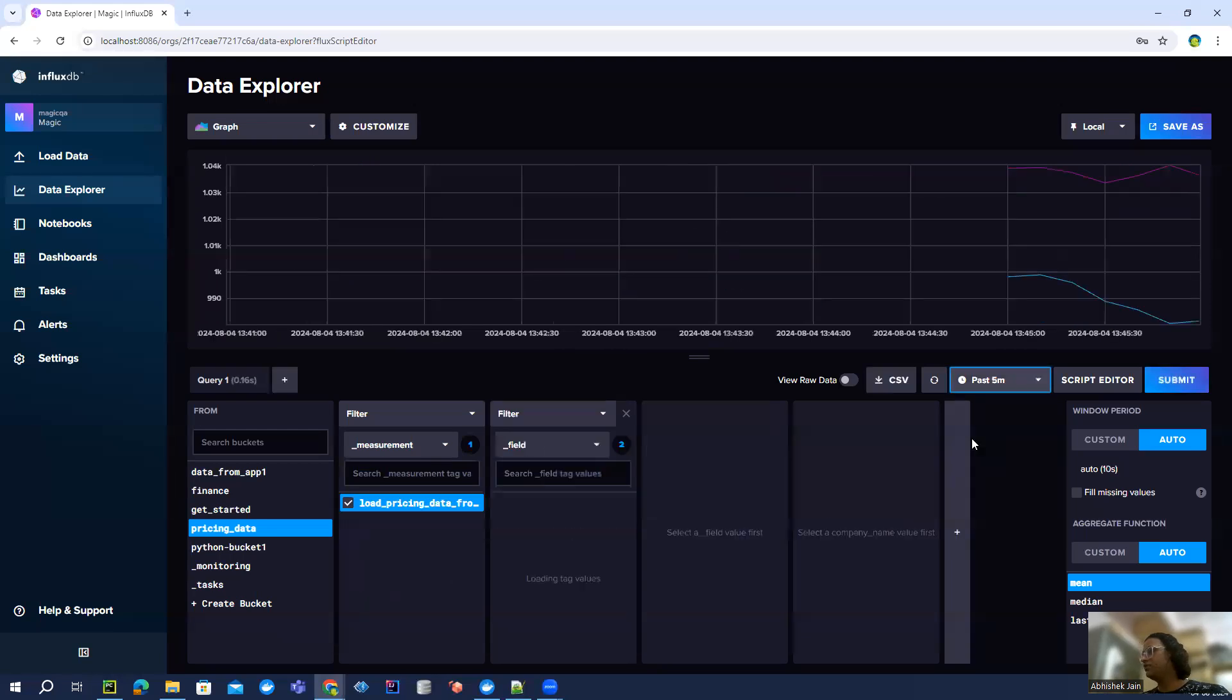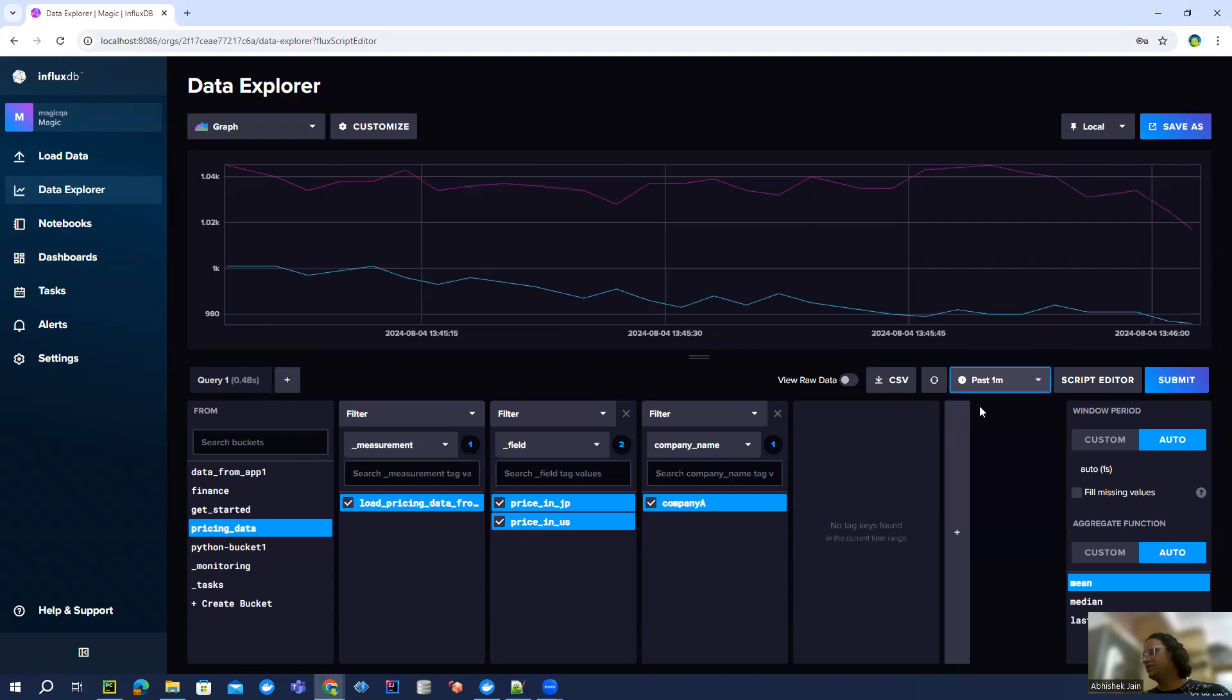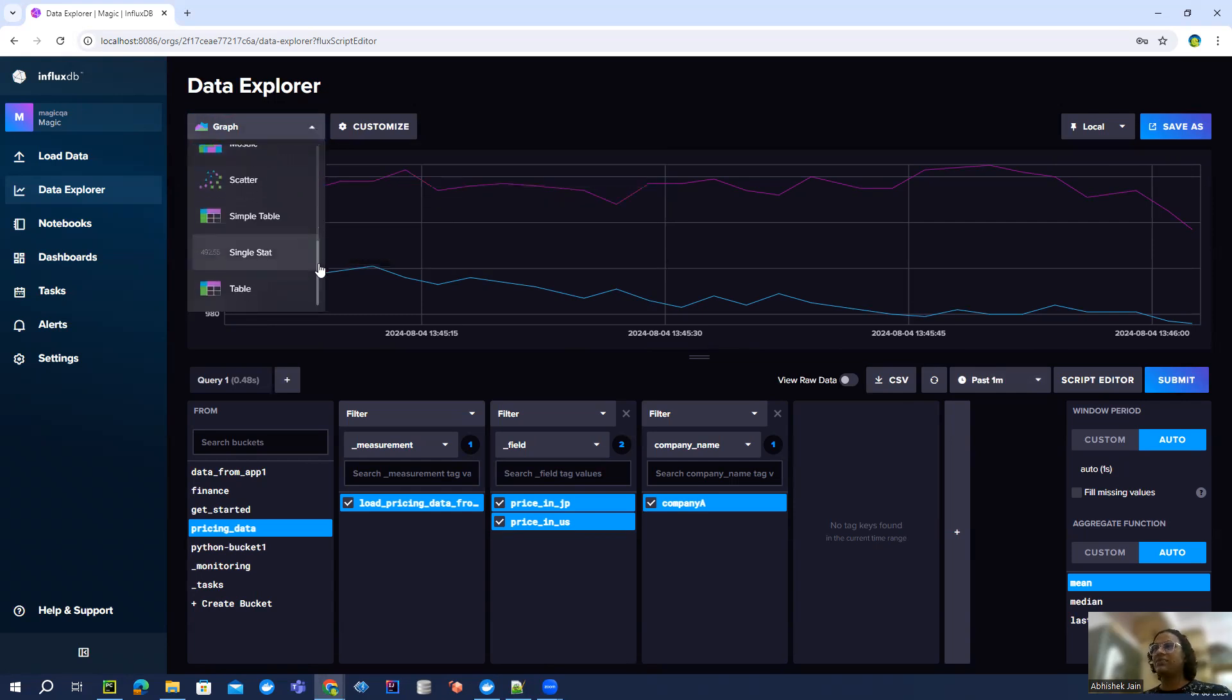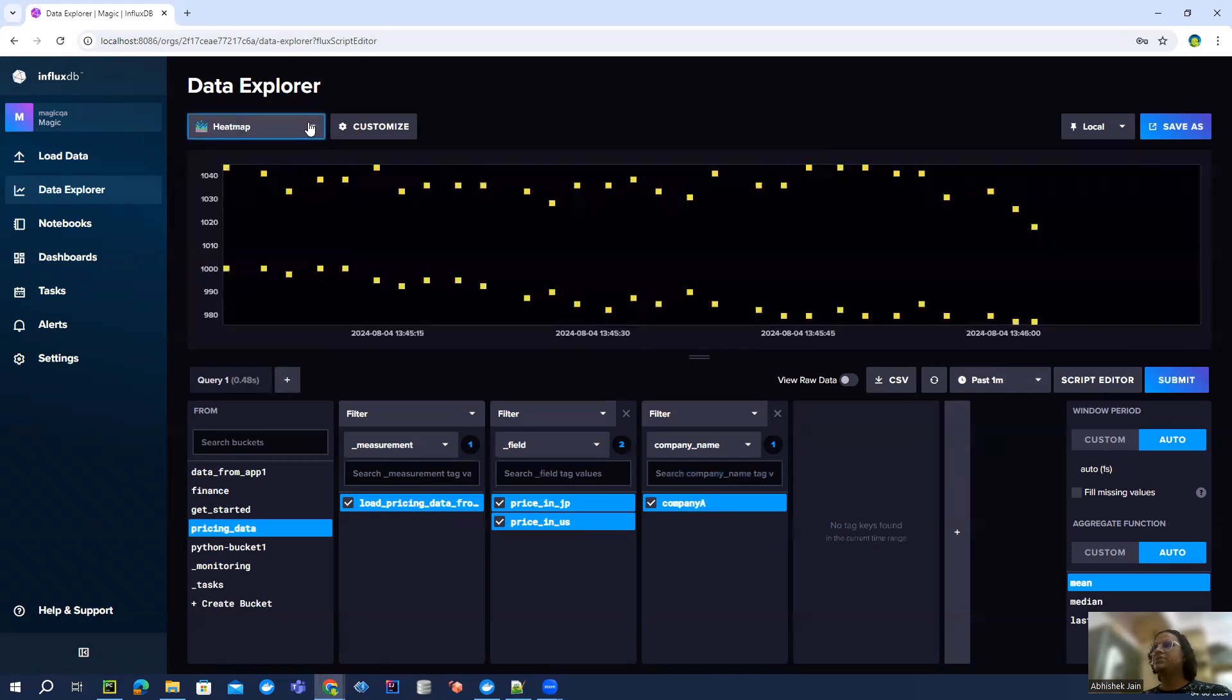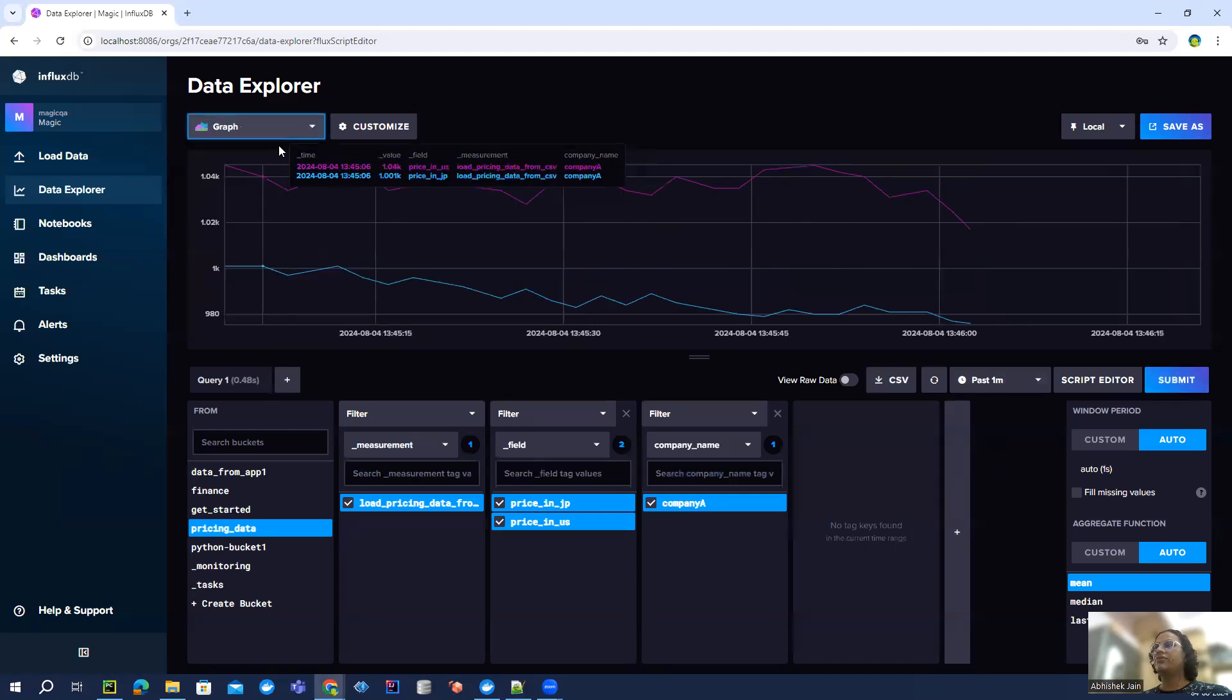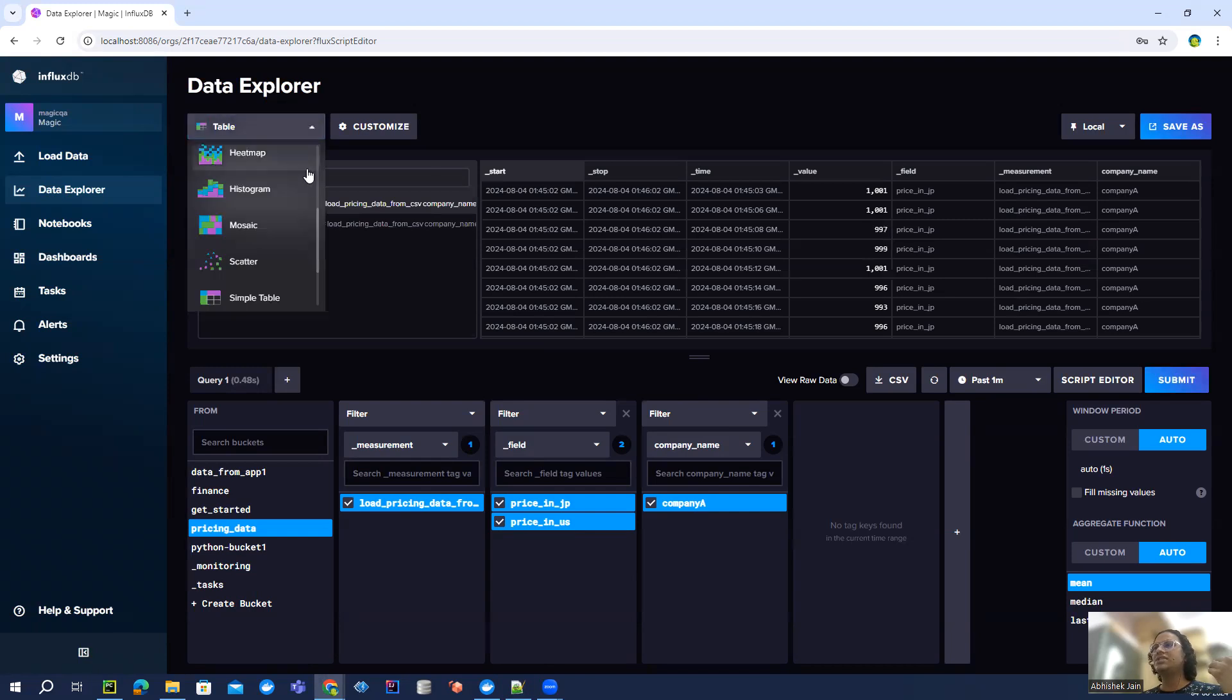And then again, you have a lot of options through which you can see in which format, in which type of graph you want to see all these data points. You can see scatter, you can see heat maps, whatever you want. This is just a single stat graph. All those things, if you want to see the raw data, that also you can do. You can keep seeing all these things. This is very helpful, very good.